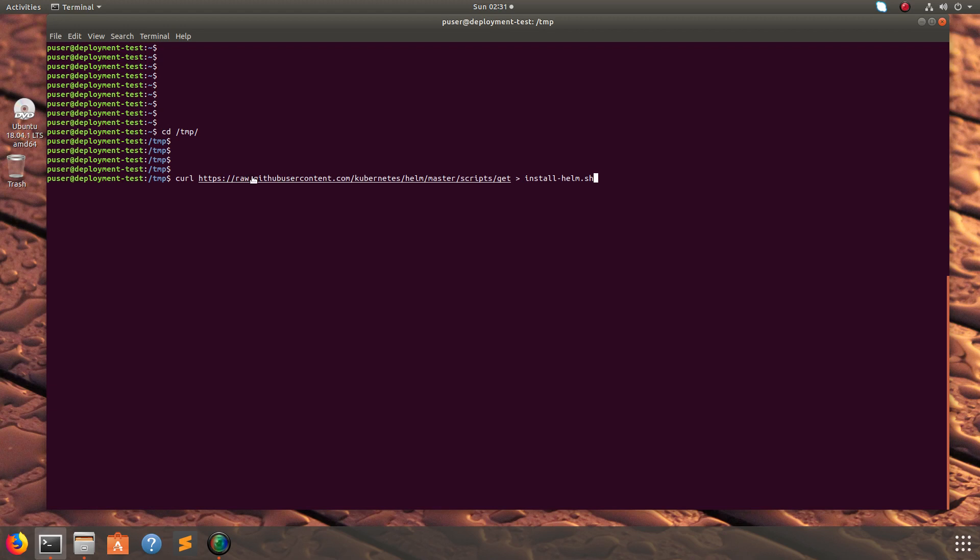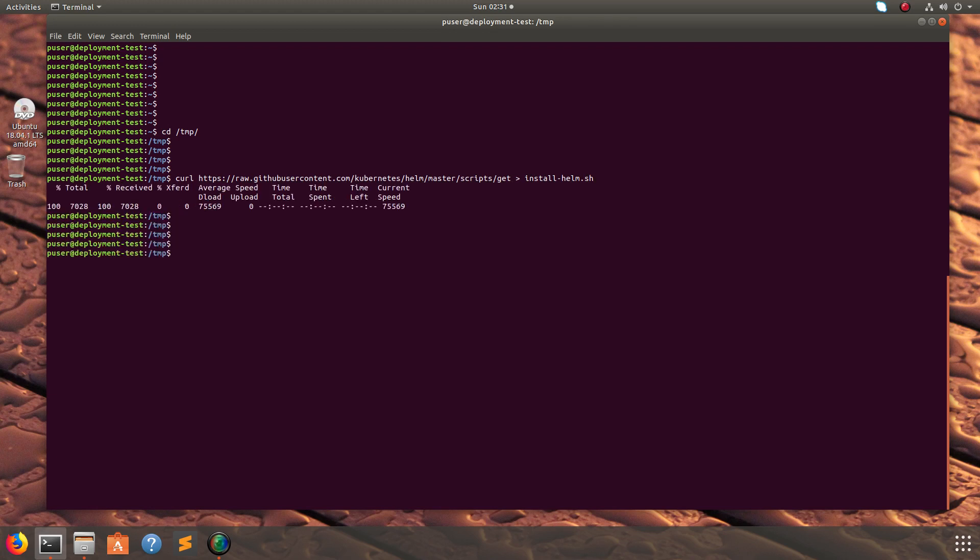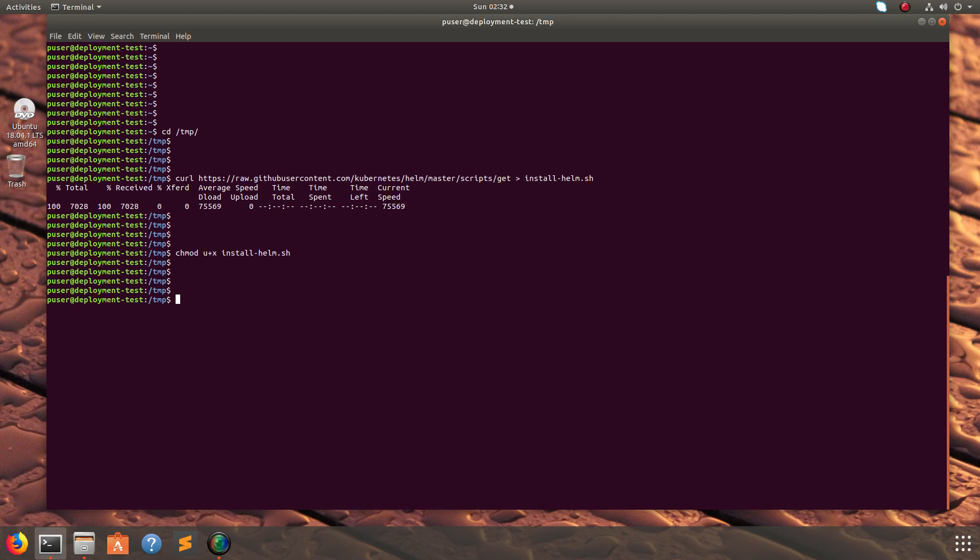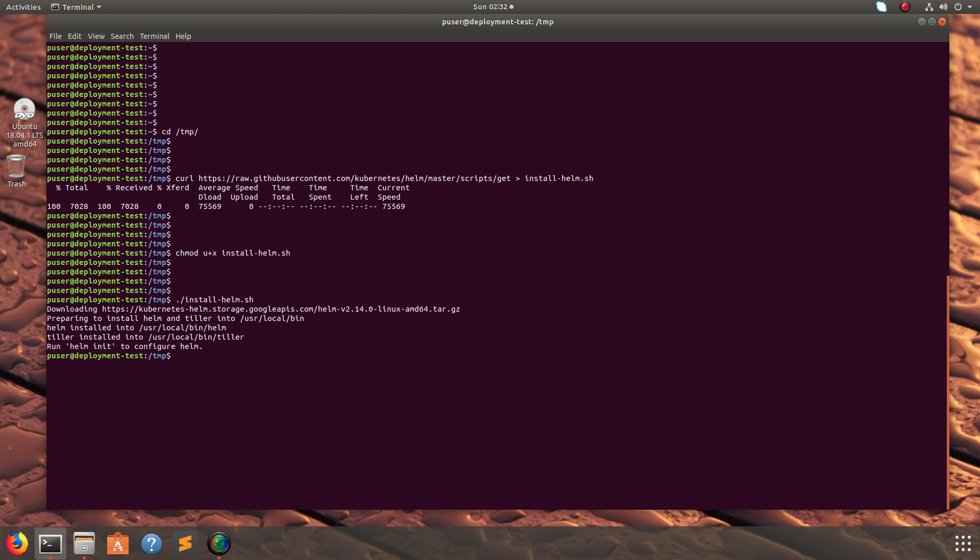You can just download it and write it to a file like this. Then make the script executable, just run chmod +x, then execute the script and install Helm. So it's completed.